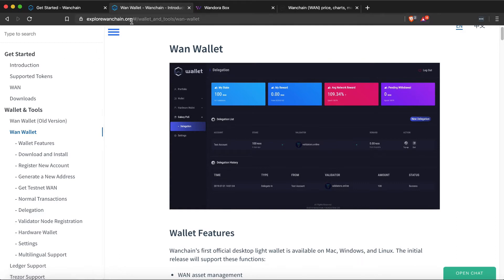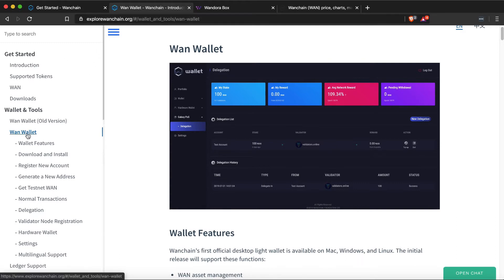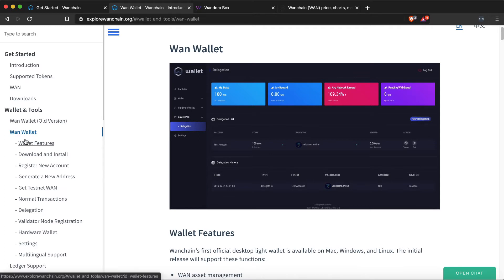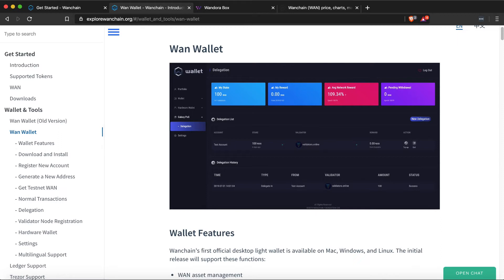Once you've downloaded your wallet, if you need help with the installation, check out exploreonechain.org and click on the One Wallet tab underneath Wallet and Tools on the left, for a complete explanation of how to install and set up your wallet.